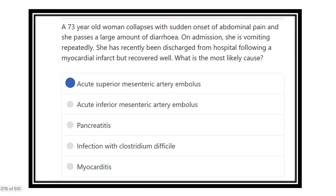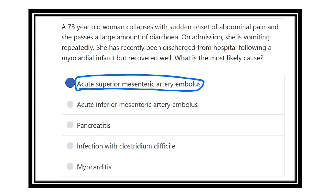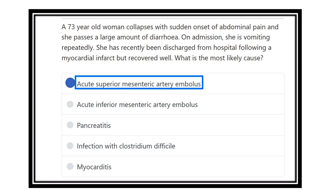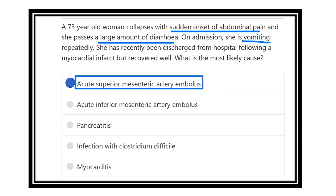Our answer is superior mesenteric artery embolus. The reasons are: sudden onset of severe abdominal pain, passage of a large amount of diarrhea, and vomiting. The two key points — sudden abdominal pain and large amount of diarrhea — are sufficient, and the additional feature of vomiting further supports the diagnosis of superior mesenteric artery embolus.